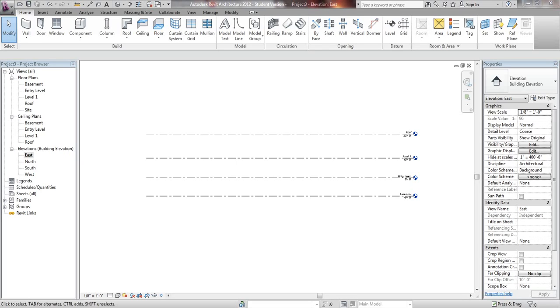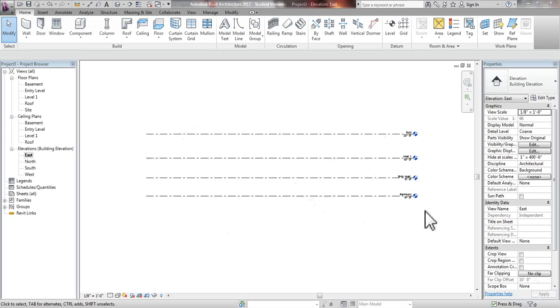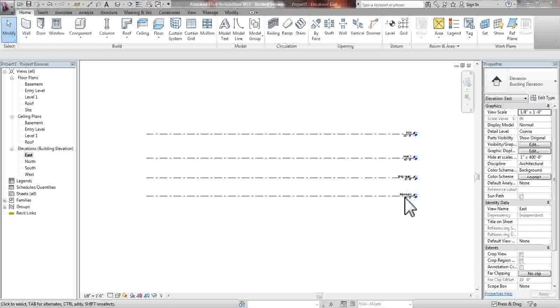Hello, in this video I'll show you how to add exterior walls to our already started project from our previous video. This is our elevations that we have created.